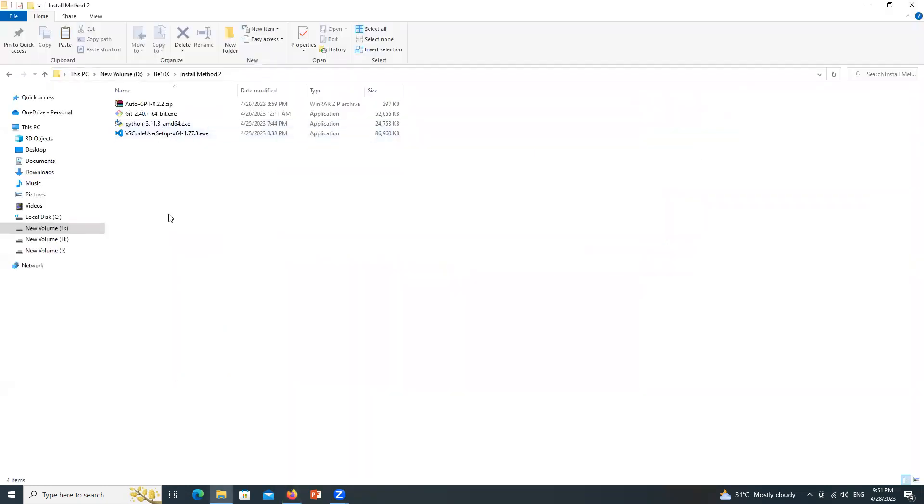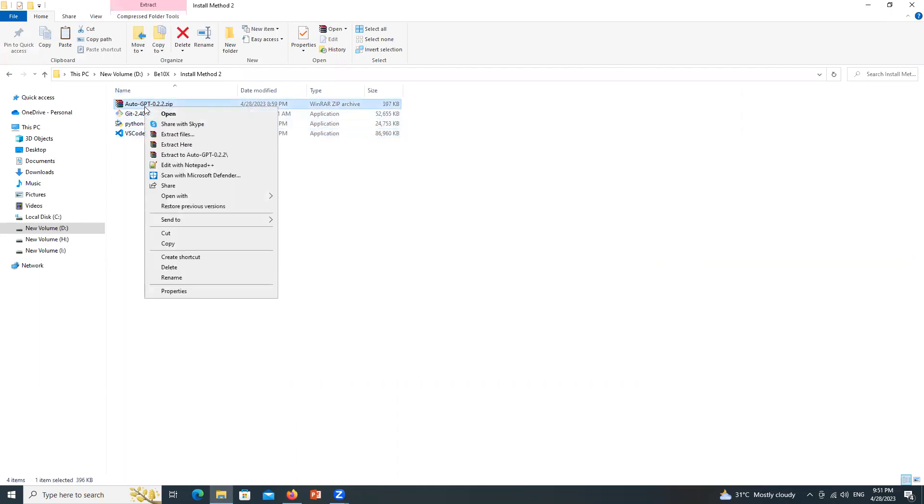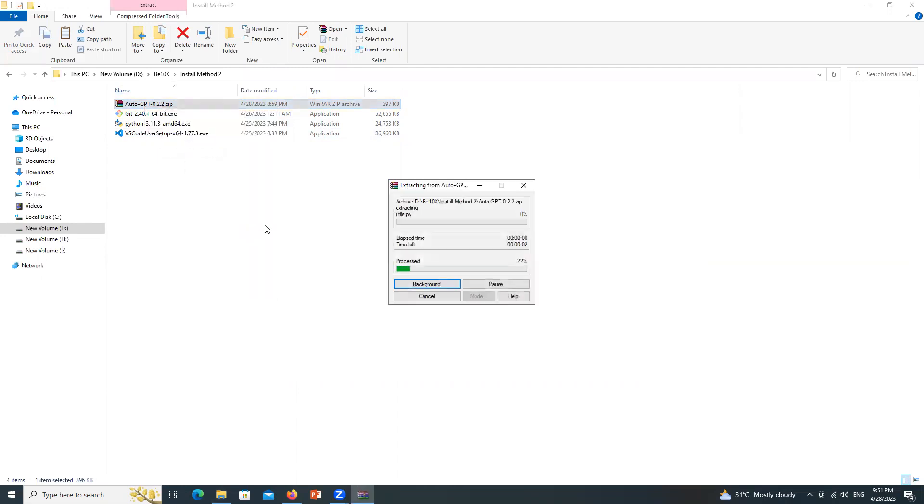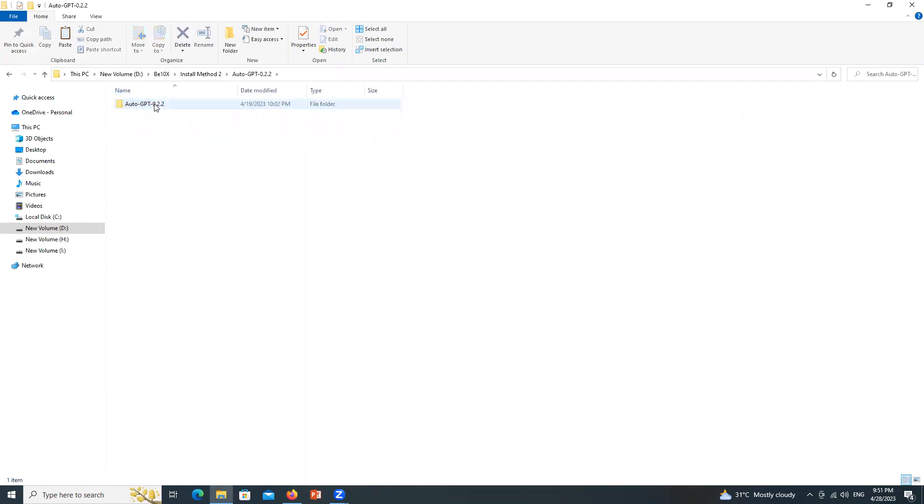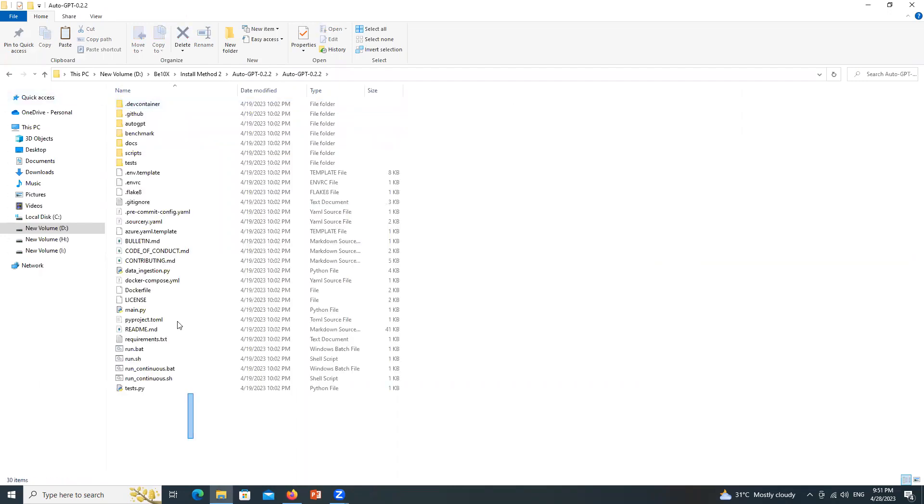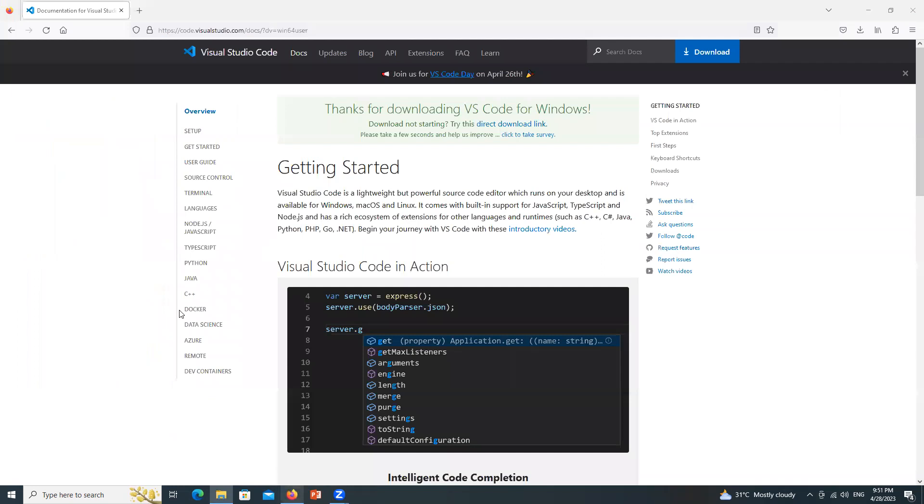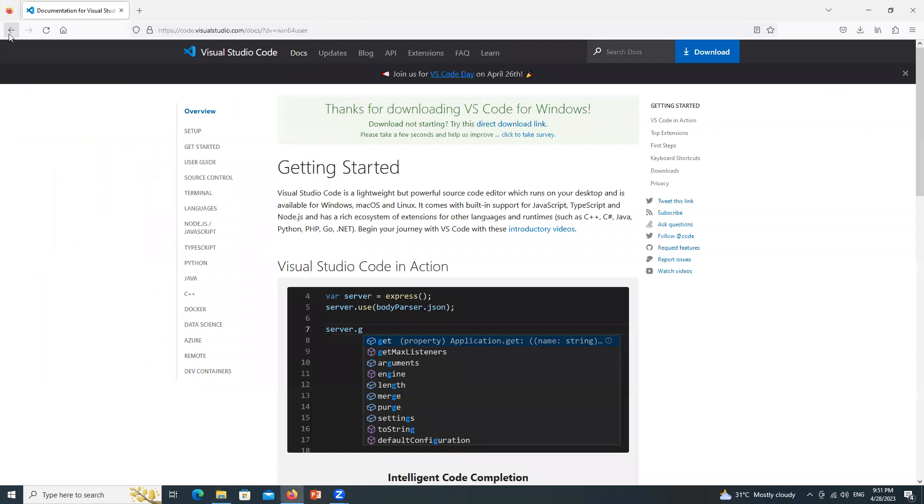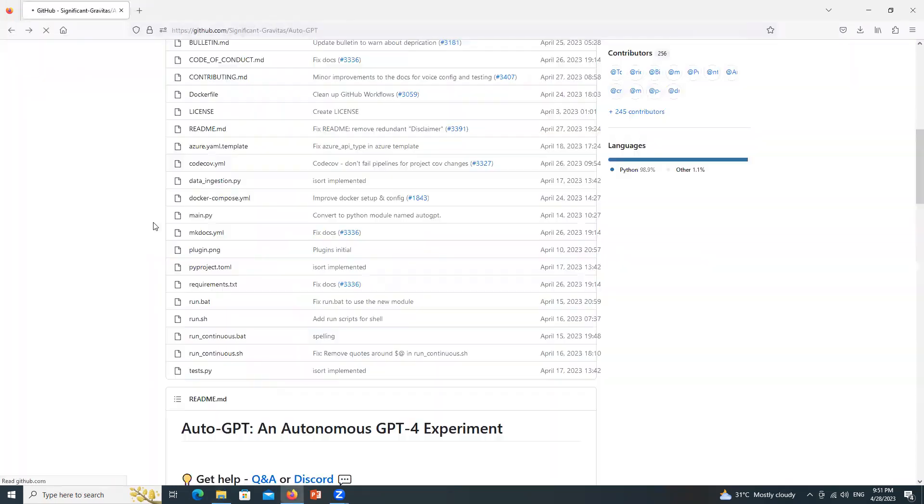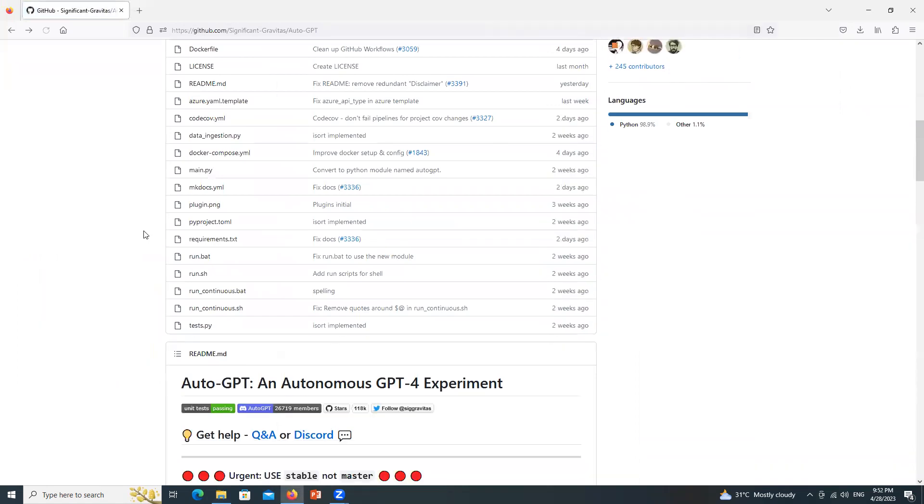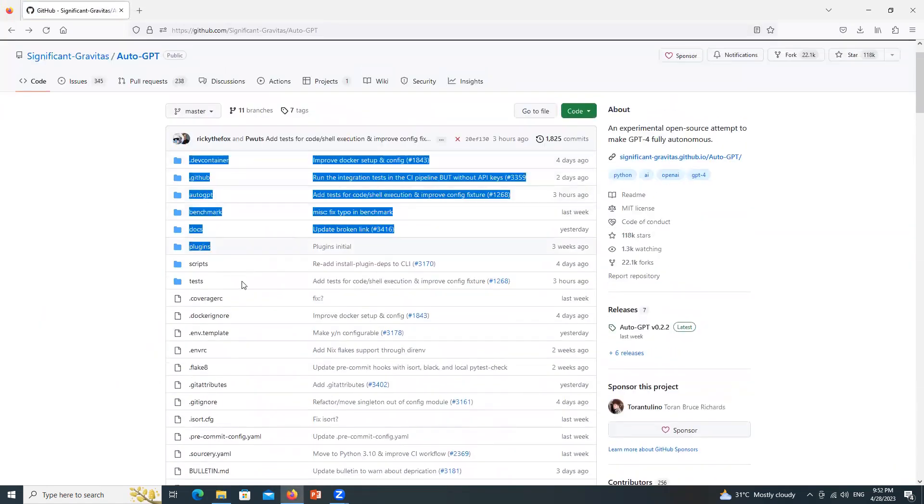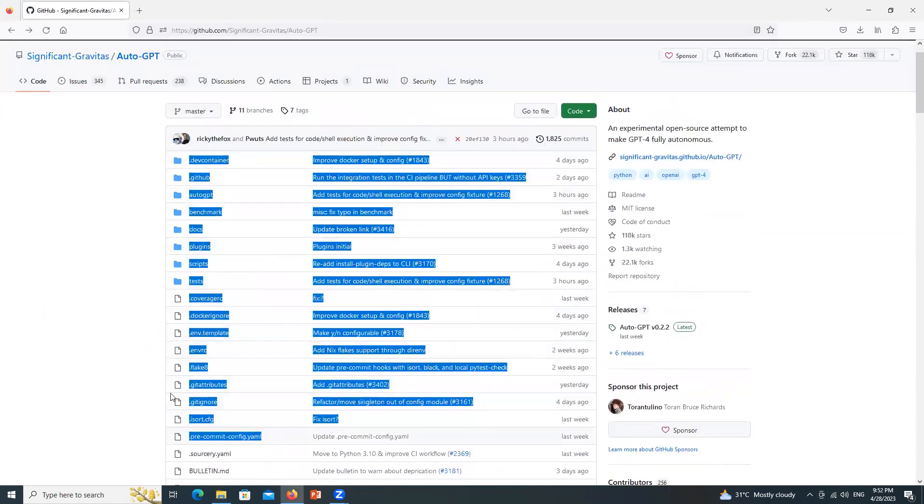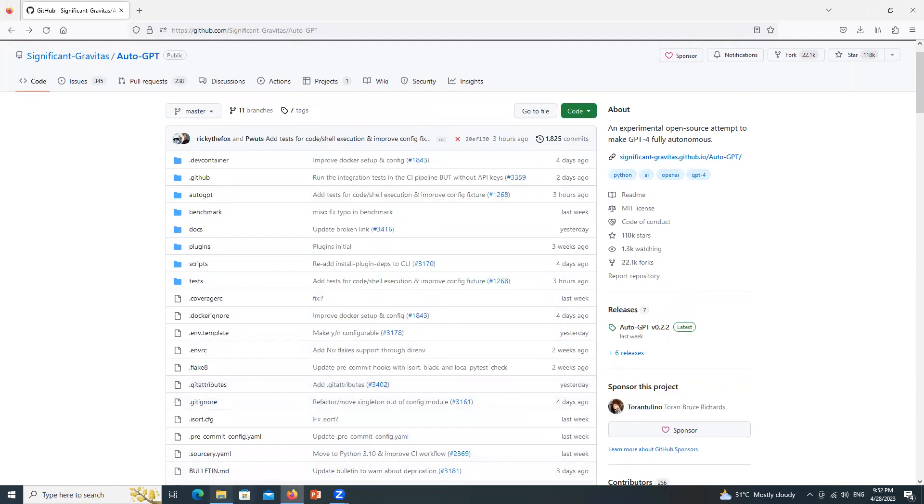So this is the folder where I have pasted all the files which are required to run AutoGPT. Now first of all right click on the AutoGPT zip file and extract it. So the files are extracted. And these are the files which were reflecting on GitHub, let me show you. See all the same files.